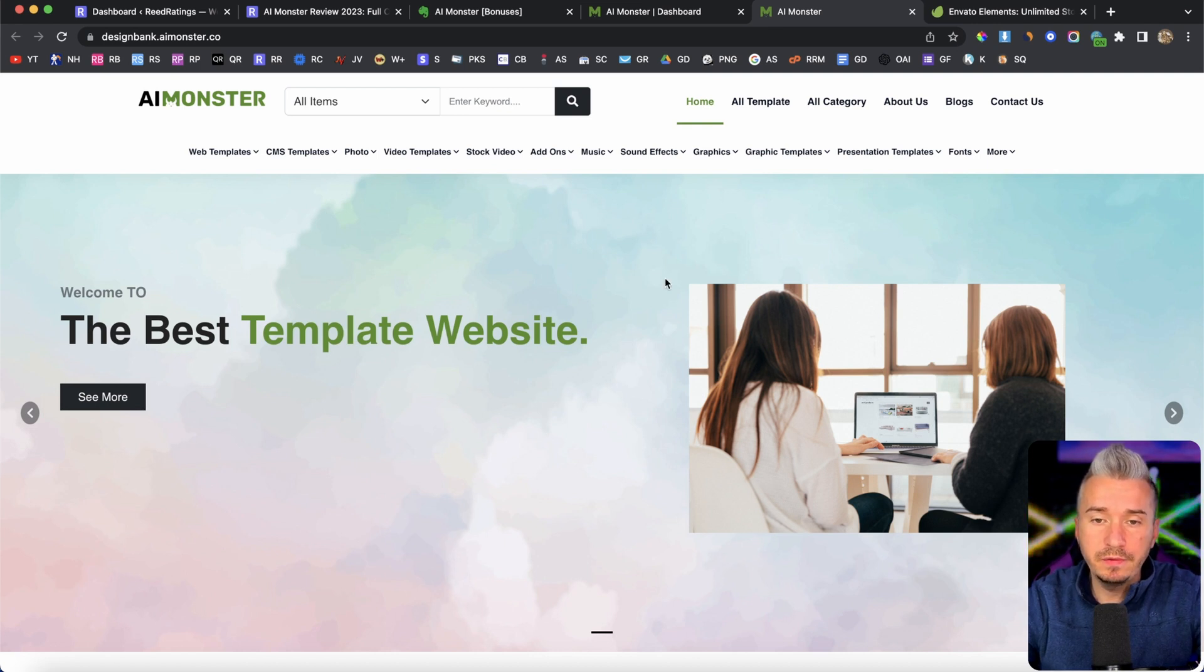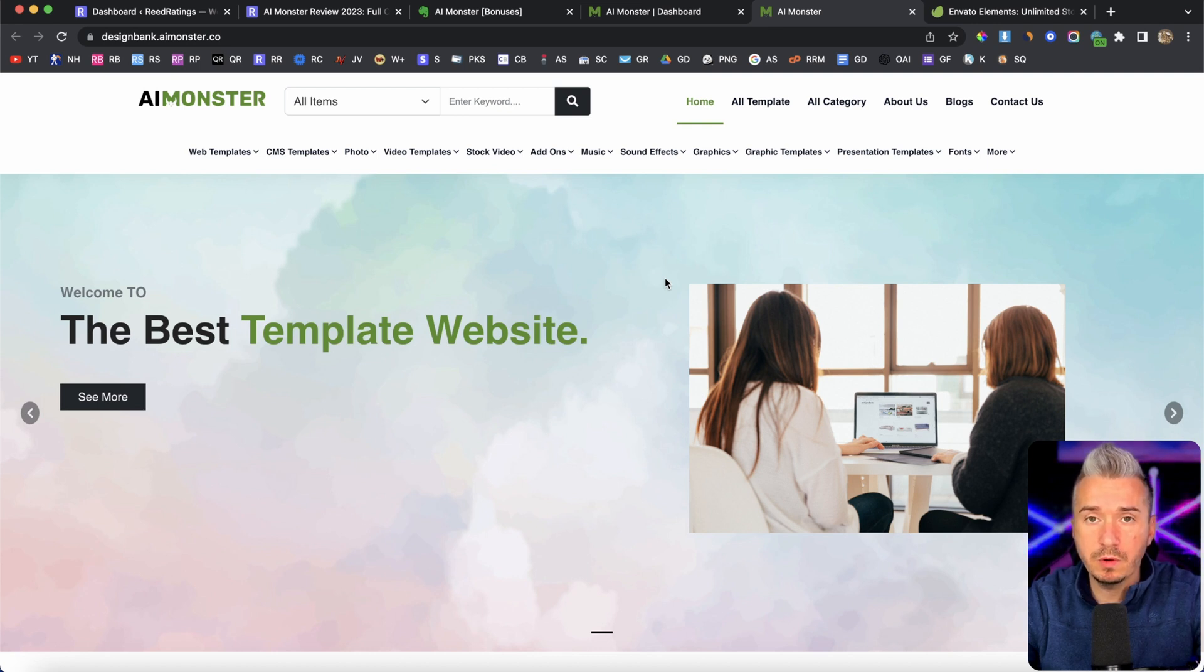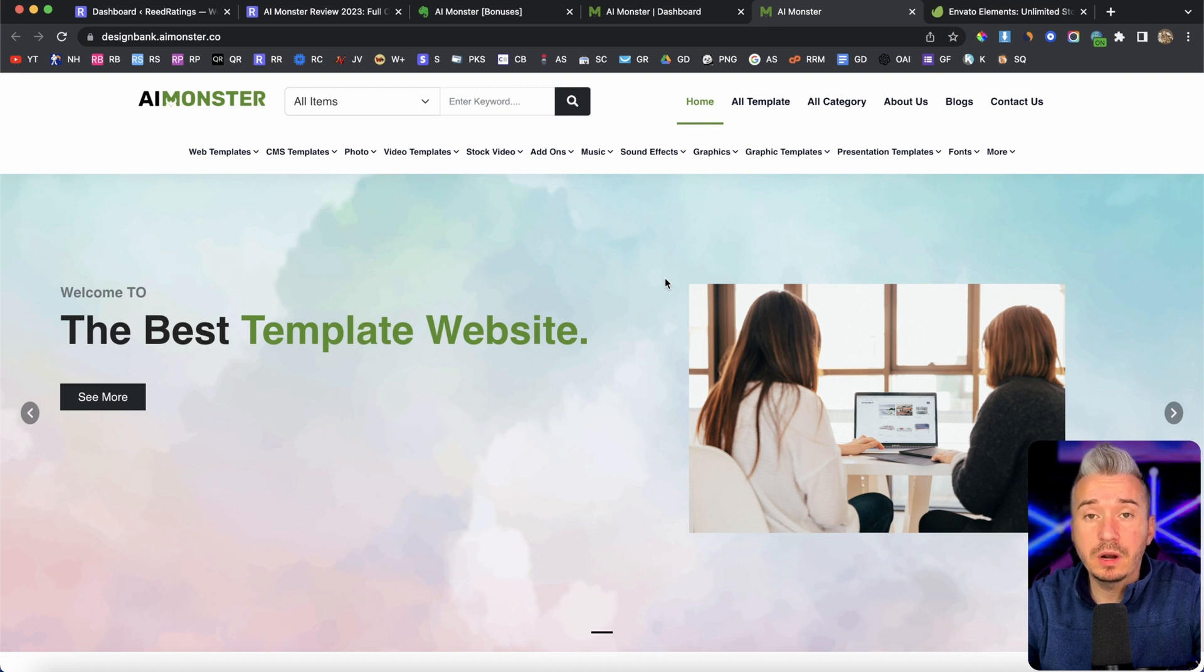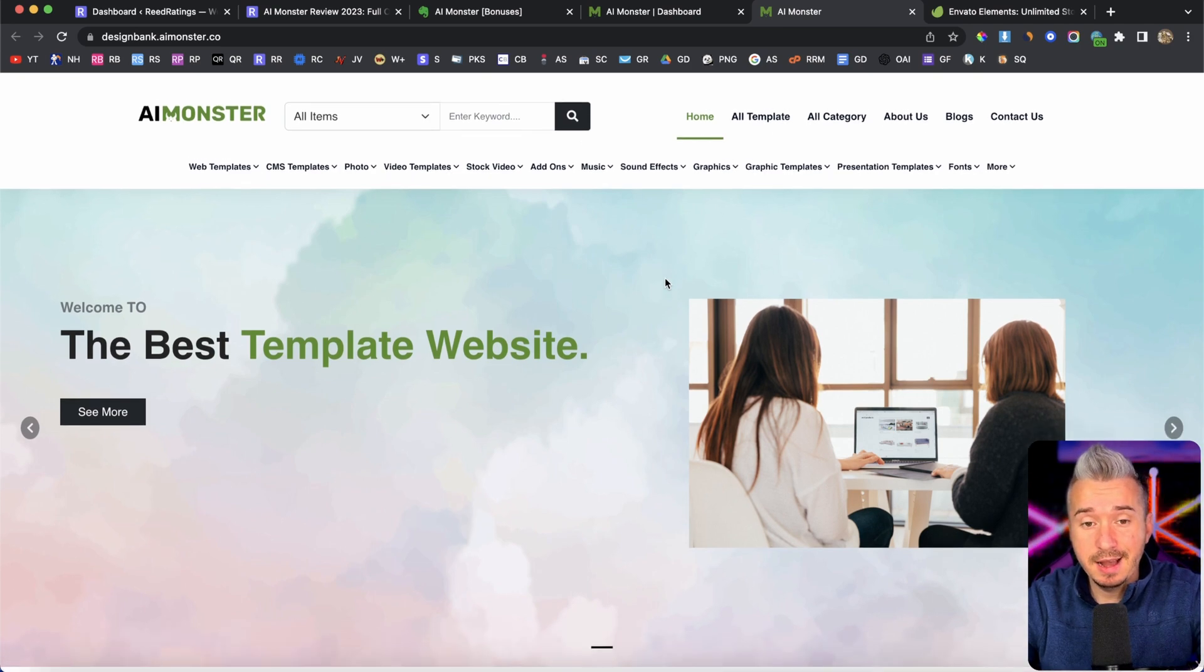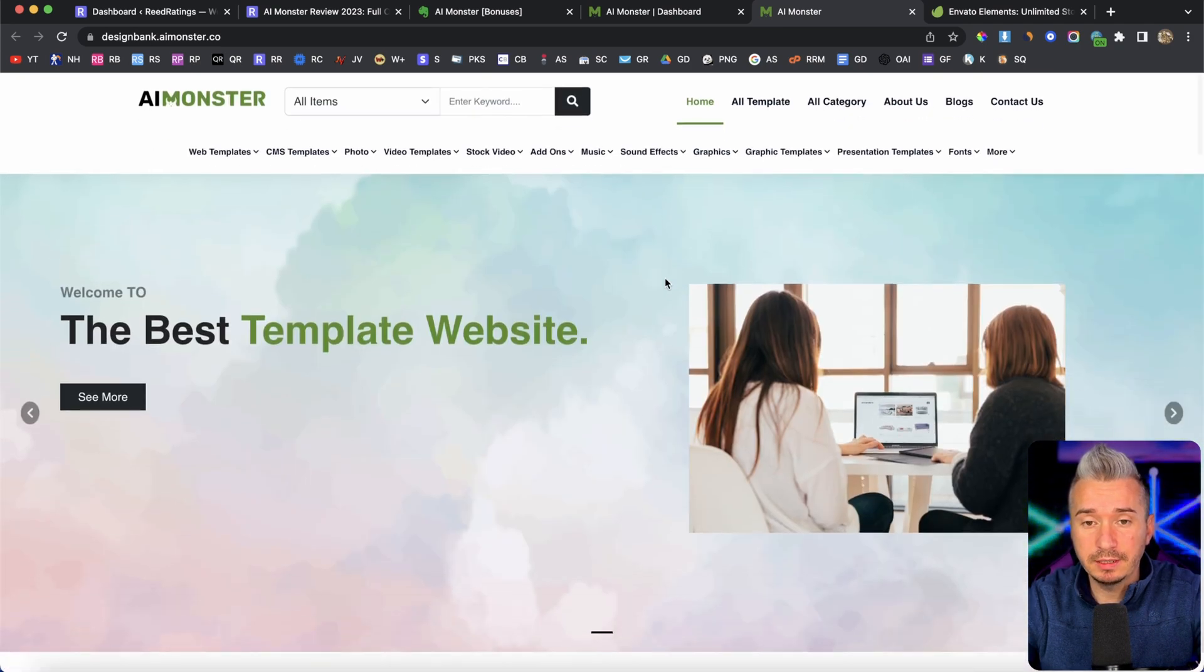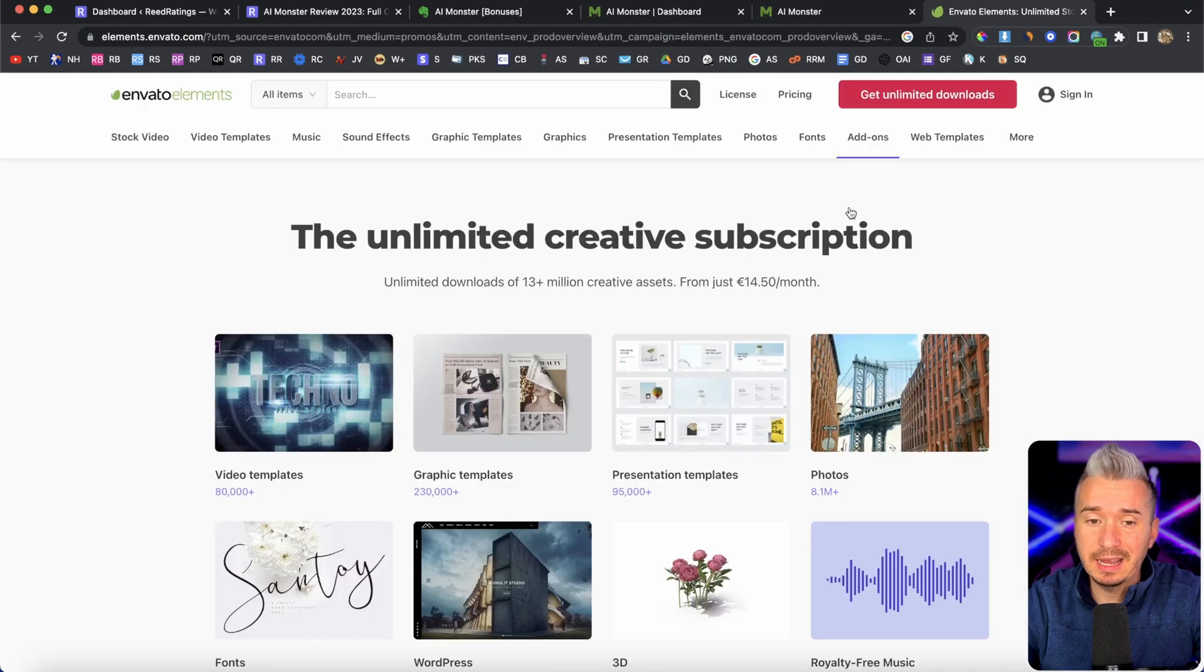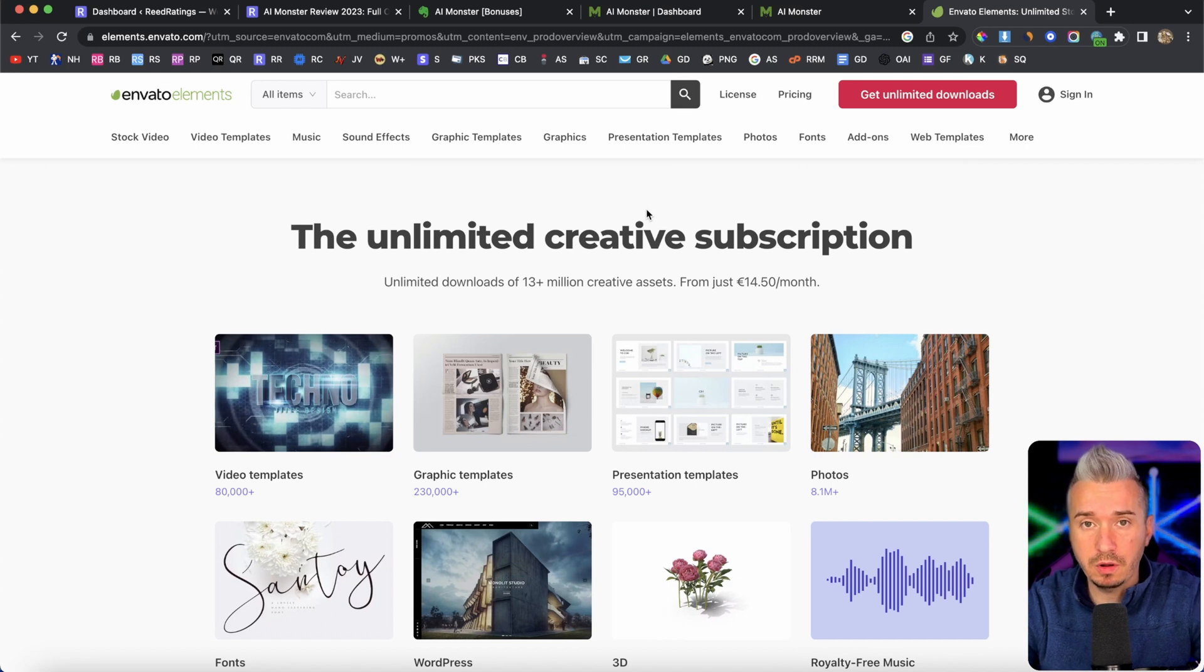But before you jump into this method, I want you to go ahead on impactradios.com or impact.com and create your account, apply for the affiliate program on Envato. And if you are approved, then you can go ahead and buy this AI Monster software. Because if you're not approved, to be honest, this is useless.